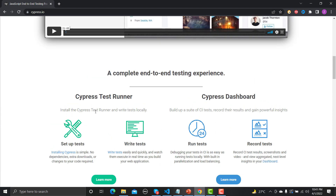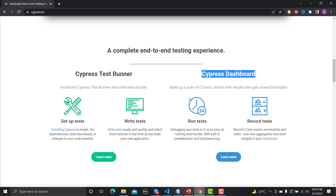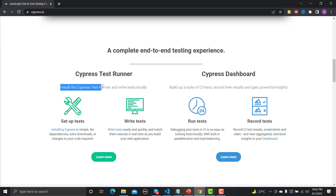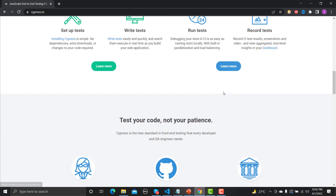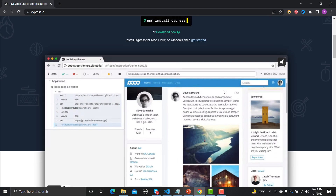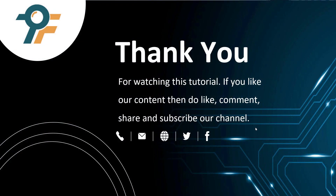Cypress has two main options: the Cypress Test Runner and a separate Dashboard. We will mostly use the Test Runner to write and run tests. The Cypress Dashboard allows you to schedule and record test runs. That's the core overview of Cypress. Thank you for watching — if you like the content, please like, comment, share, and subscribe. See you in the next tutorial.